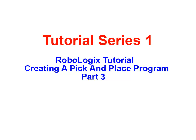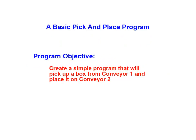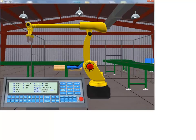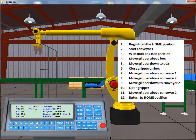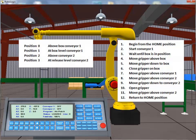In our Part 3 tutorial animation, we will continue creating our Pick and Place program using the RoboLogic simulation software package from Logic Design. To review, the objective of our program was to pick up a box from the end of Conveyor 1 and place it onto Conveyor 2. In our Part 1 tutorial, we identified the 12 sequential program actions required to accomplish our desired task. We also identified the 4 significant tool center point positions required to perform the task.